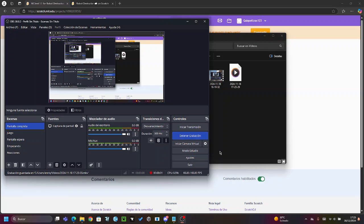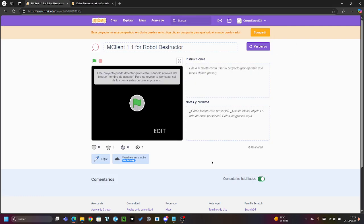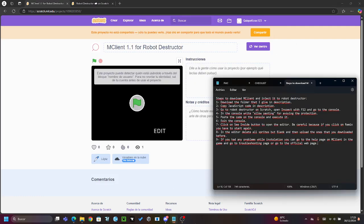Hello guys, welcome to my tutorial. Today we're going to put hacks into Robot Destructor, which is a game on Scratch. The client we are using today is mclient. So basically, you have to first download the folder in the description.